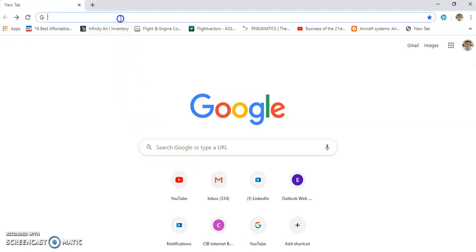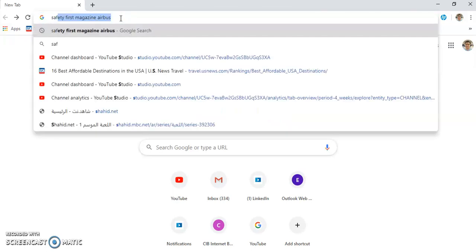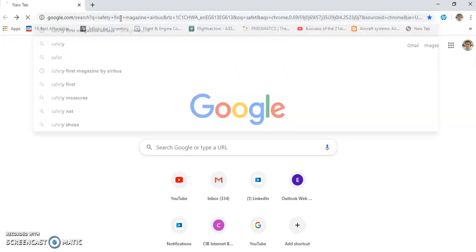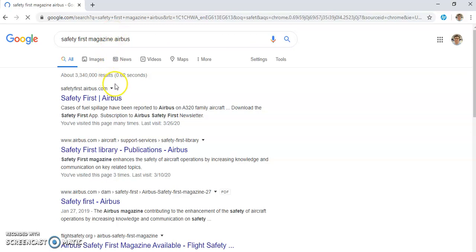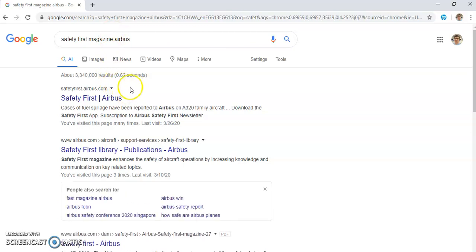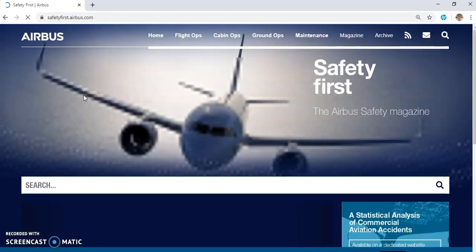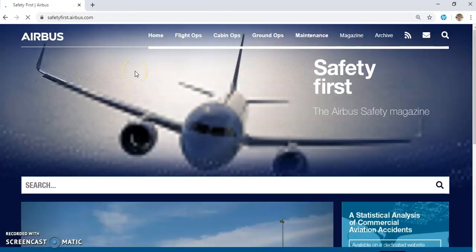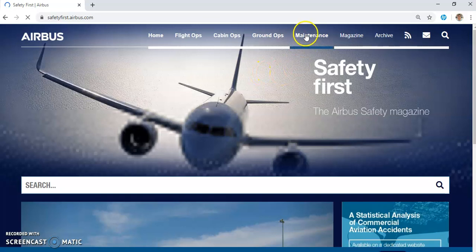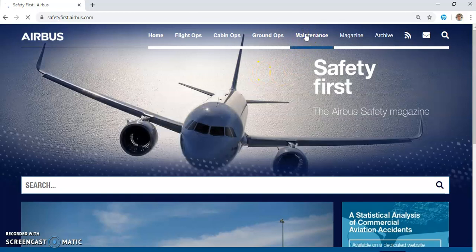Hello again, my fellow pilots and aircraft maintenance personnel. Your host is always Haysem Ali. I'm an aviation technical instructor. Today we are going to go to Safety First magazine by Airbus. This is the official Airbus Safety First website, and we'll go to a very important article regarding maintenance — it's for maintenance and operations.